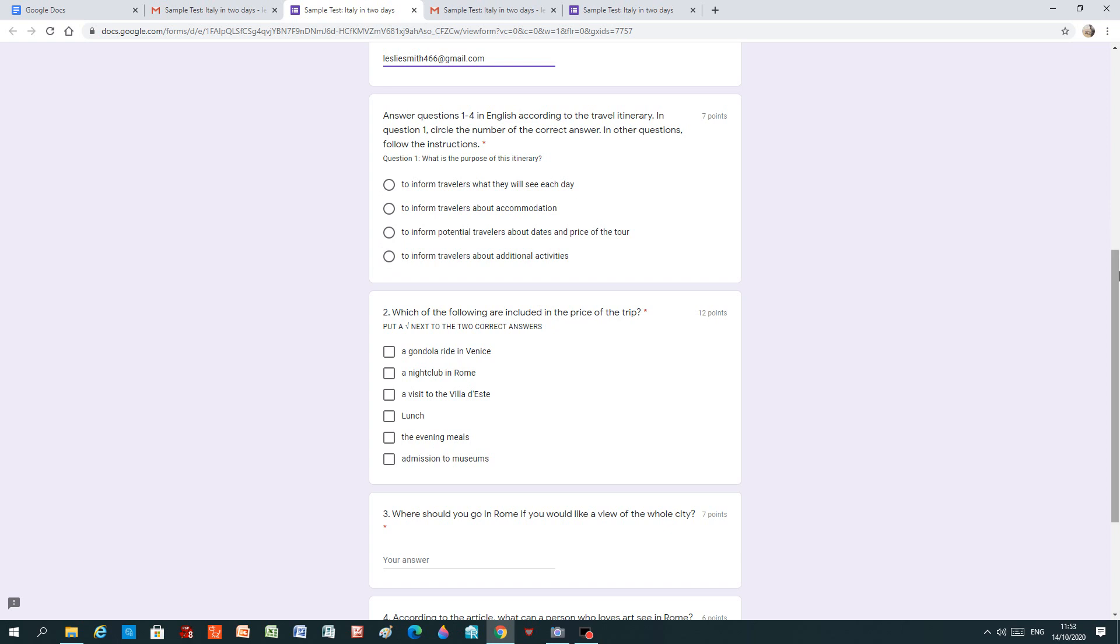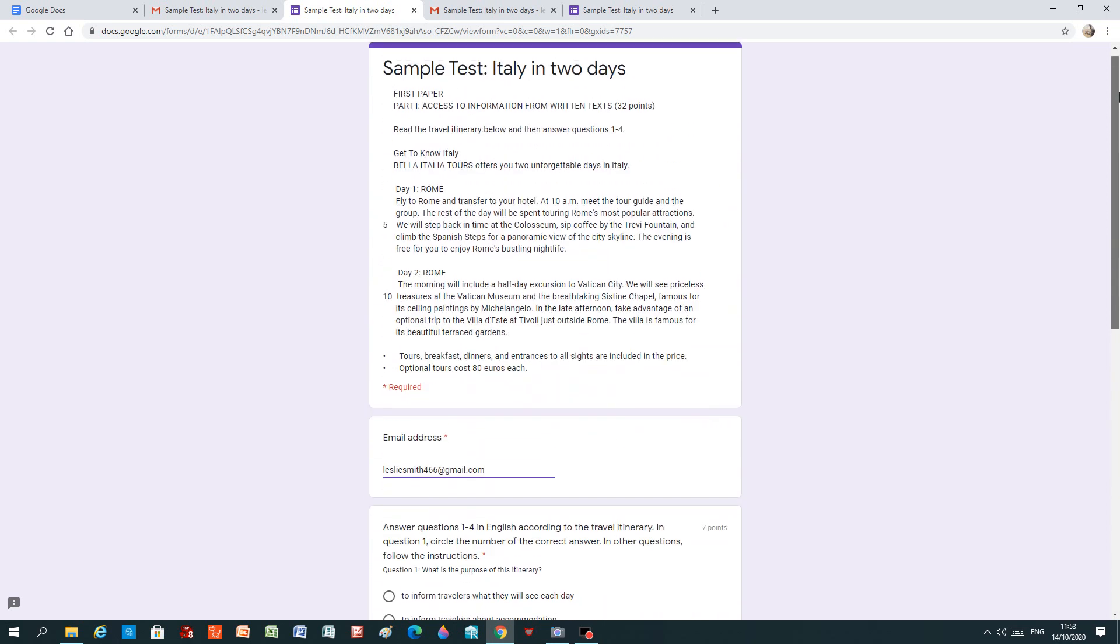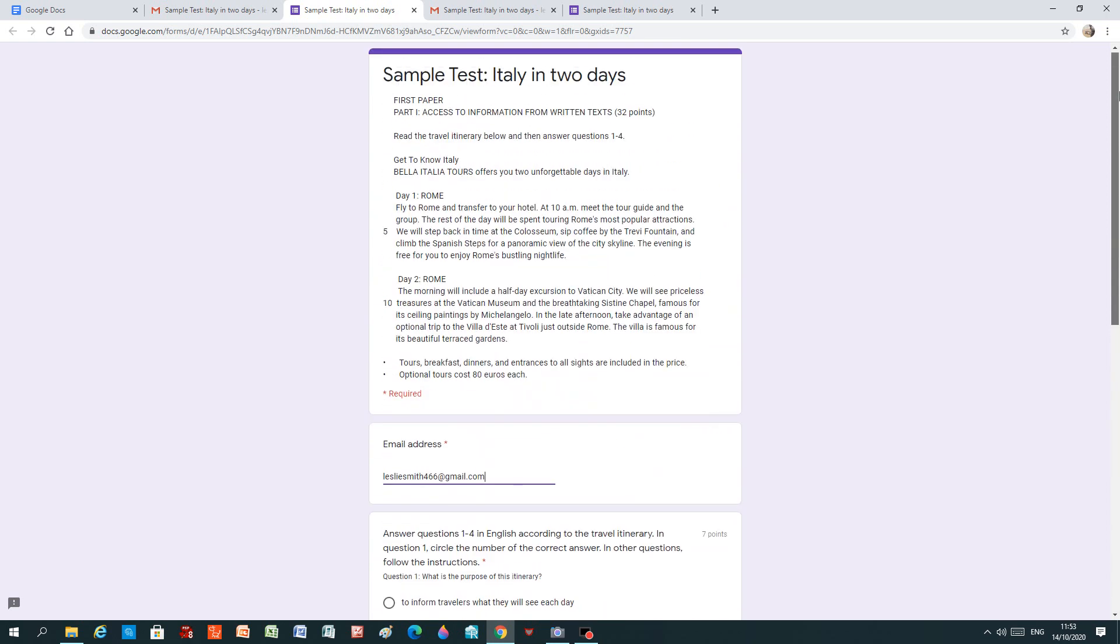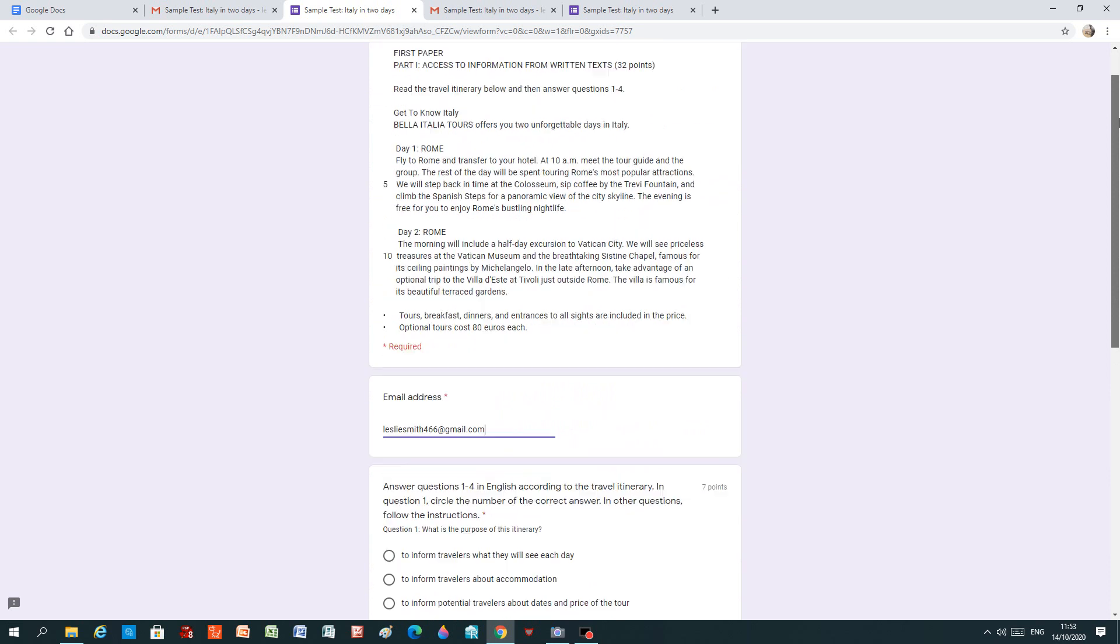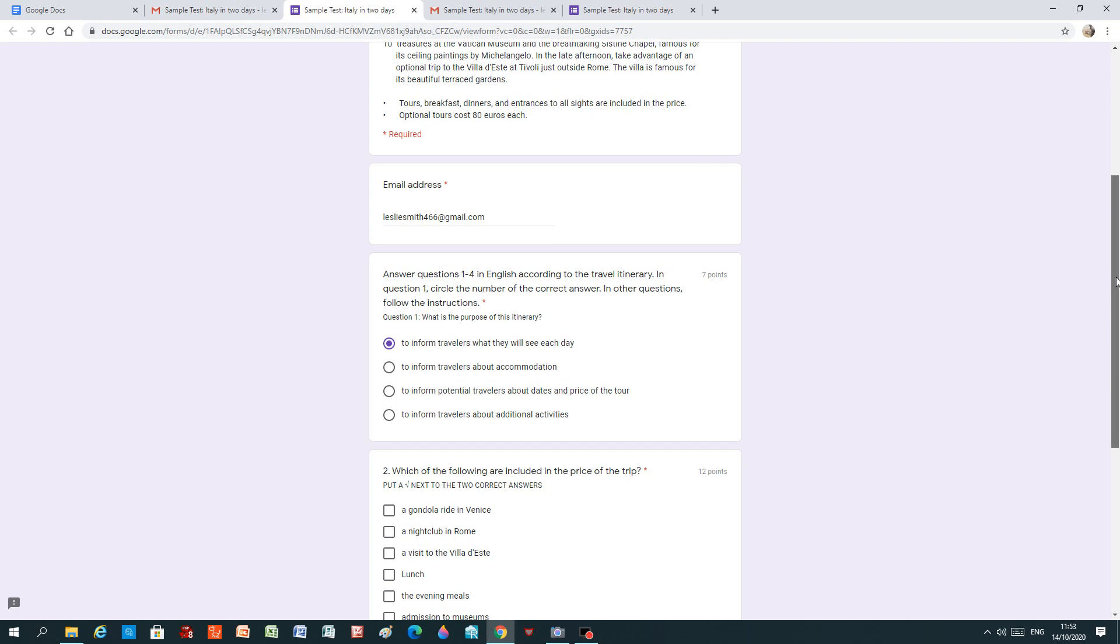Okay, so we look at the text again. What is the purpose of this itinerary? And we can see that the purpose is to inform travellers what they will see each day. So we put a click in the button that we think is the correct answer. And we can even see that if it's correct, we'll get seven points.